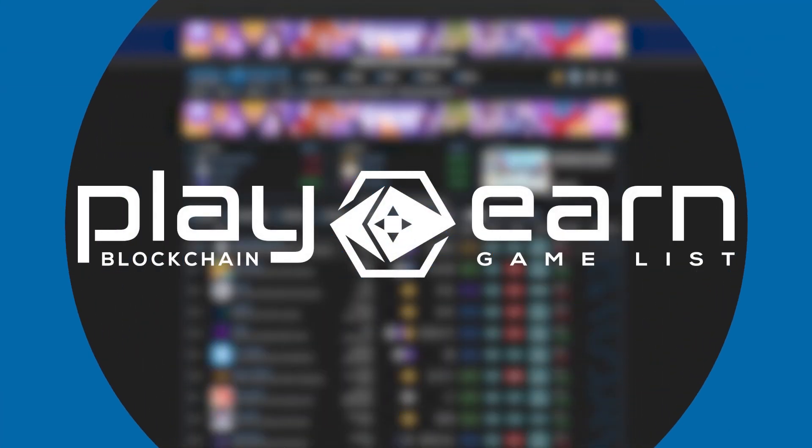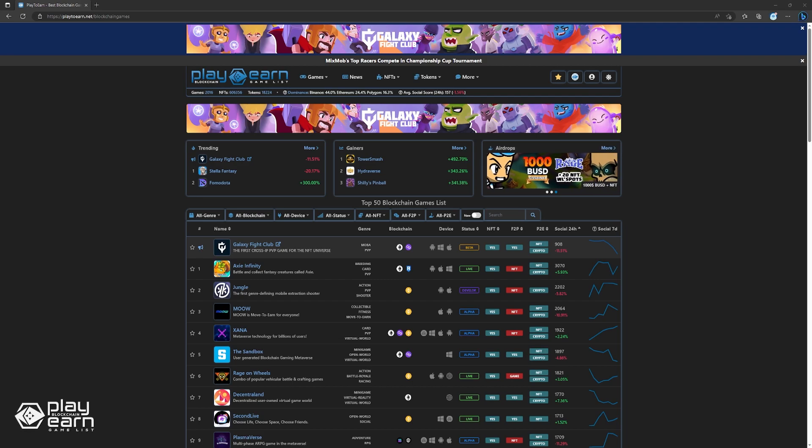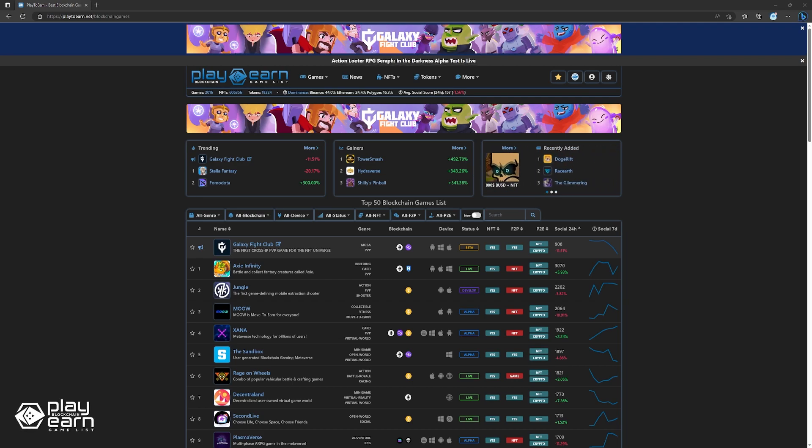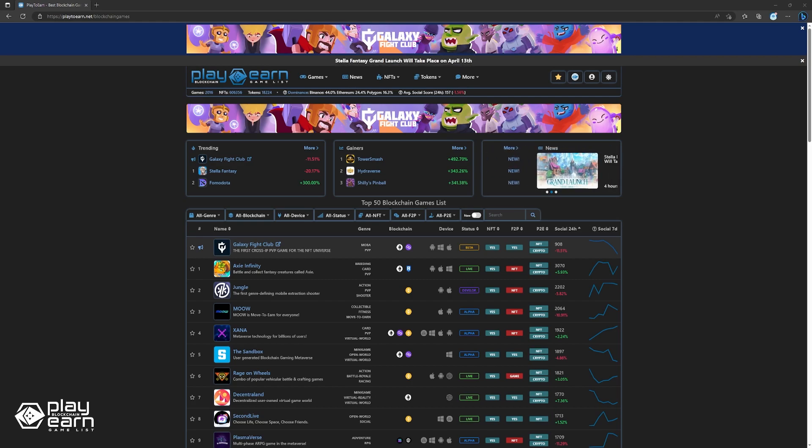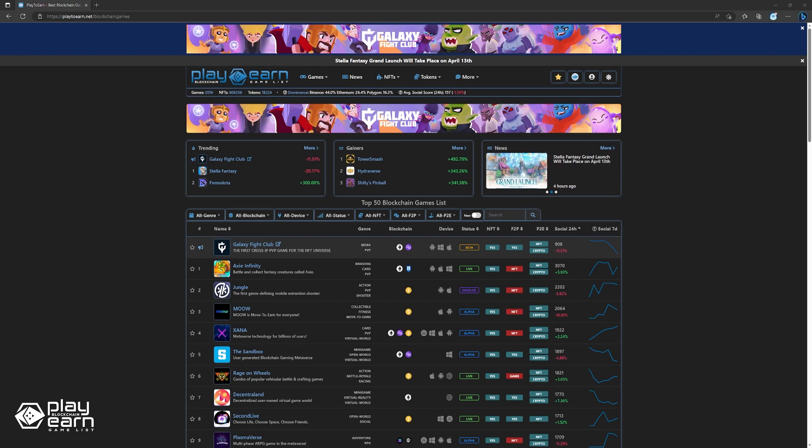Hey guys, Solano here from play2earn.net. Welcome to the final part of our weekly blockchain gaming news roundup. In this video, we'll be diving into the big stories that hit headlines in the world of blockchain gaming this past week. So far, we've covered all the latest game updates and exciting teasers and announcements. And now it's time to take a look at news that don't quite fit in those two categories. So without further ado, let's get started.